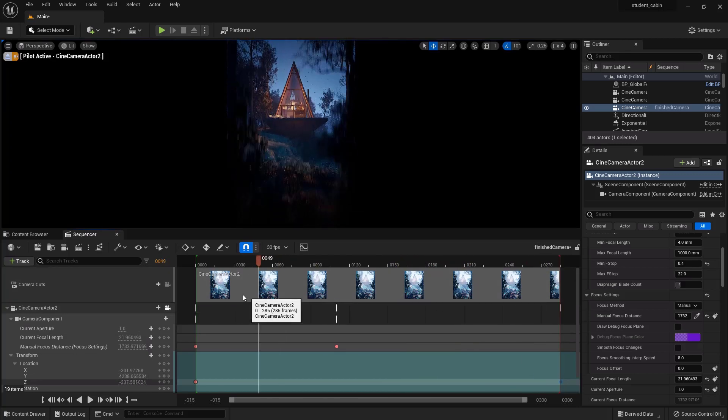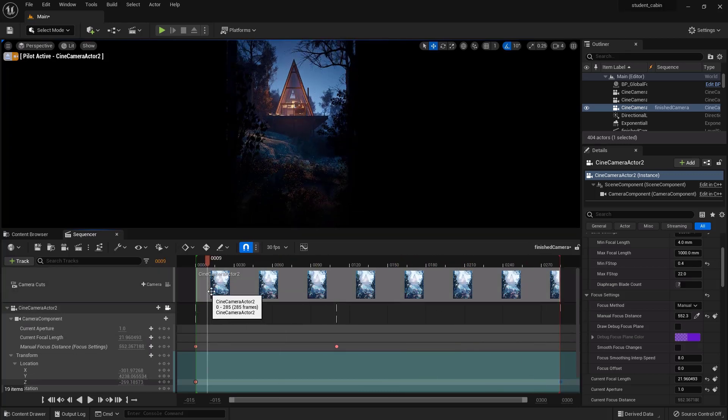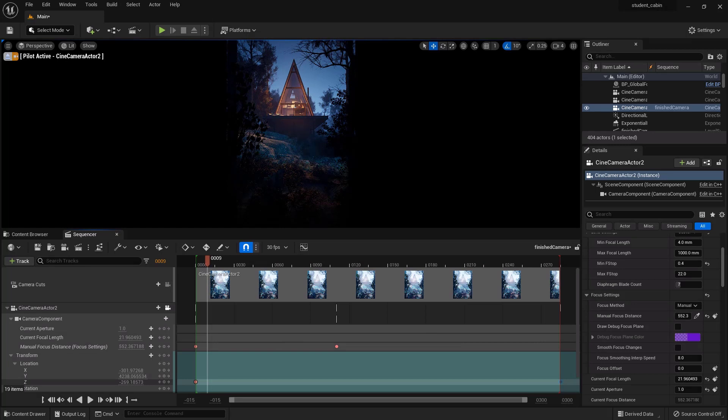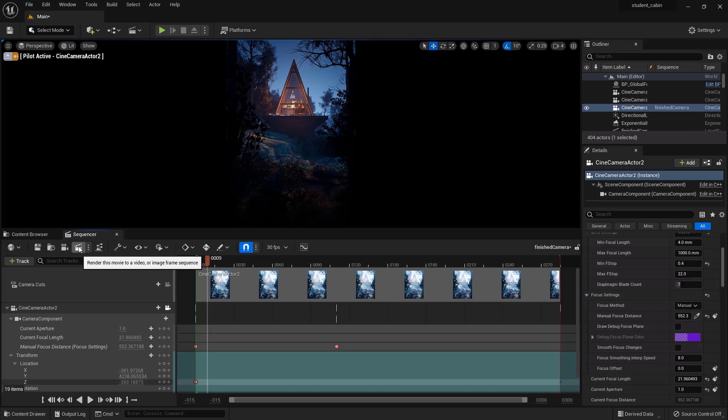Okay, but there you go. That's the basic. And now the only other thing we need to do is set up a movie sequencer. We can go here and say 'render this movie' to a video or image frame sequence. That will bring up the Movie Render Queue.